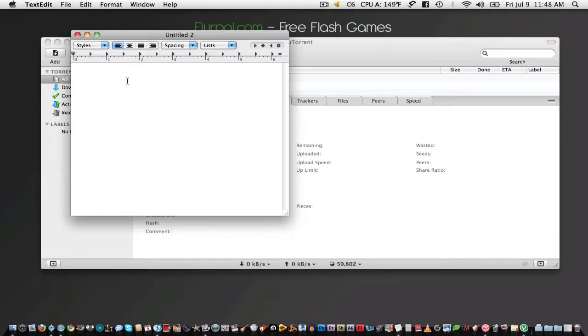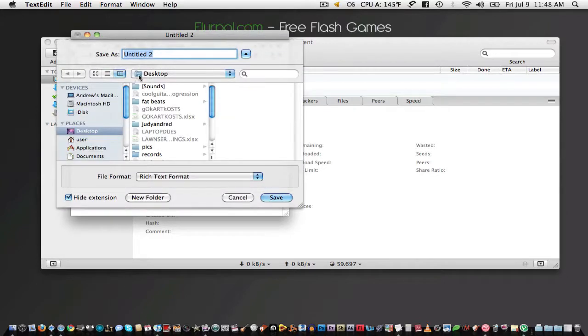To create a file, I'm just going to create a simple text file and I'm going to save it just onto my desktop.